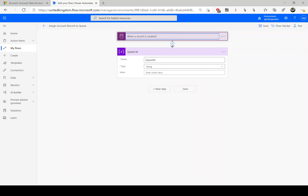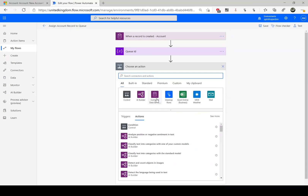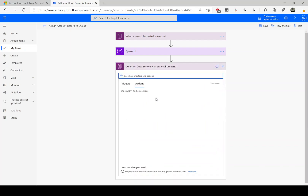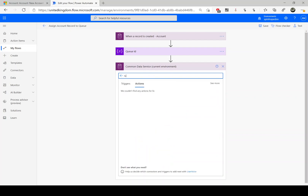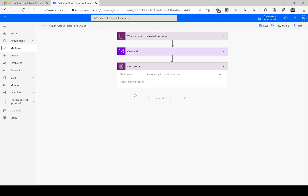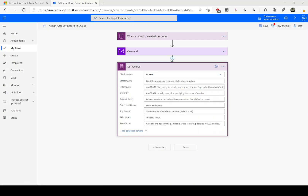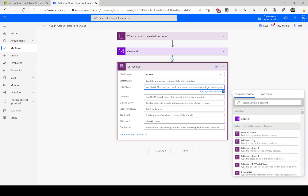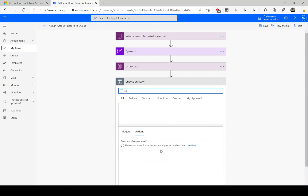Next I'm going to filter the queue names. Again I'm going to use the same connector — Common Data Service, formerly known as CDS, current environment connector — and this time I need to use 'List records'. Under list records I am after the 'queues' entity, and I need to use the filter query where 'name is equal to request', since that is the queue I'm after.